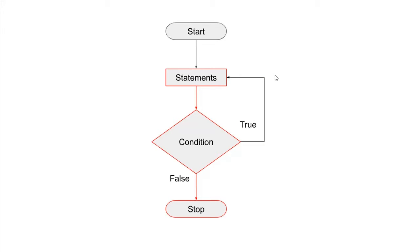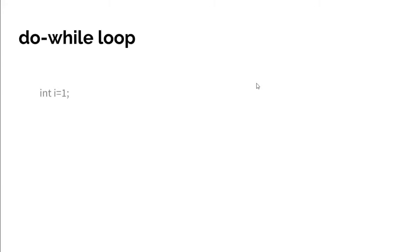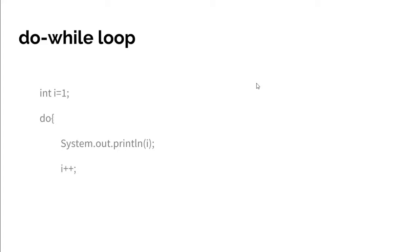Let's see an example of do-while loop. First of all, int i equals one, then the do keyword. Then the compiler simply prints i's value, then increments i's value by one, then while i not equal to three. Don't forget about the semicolon.